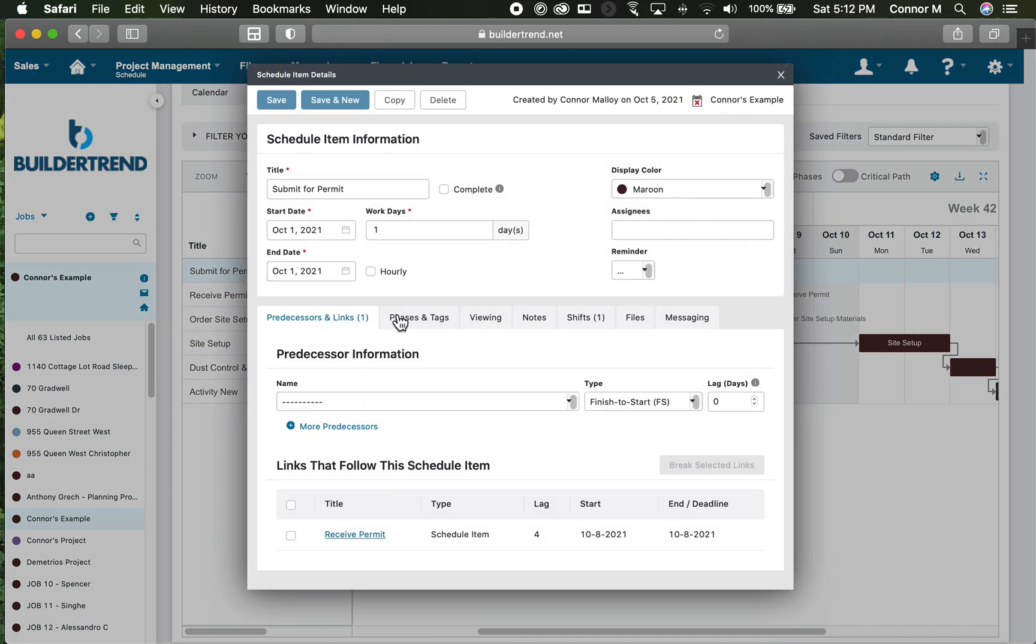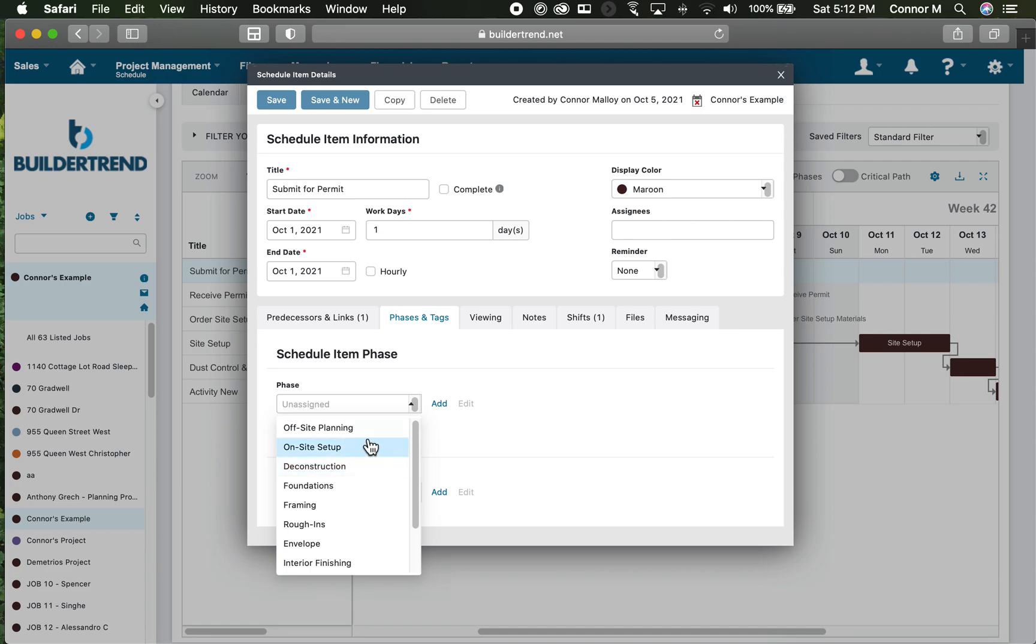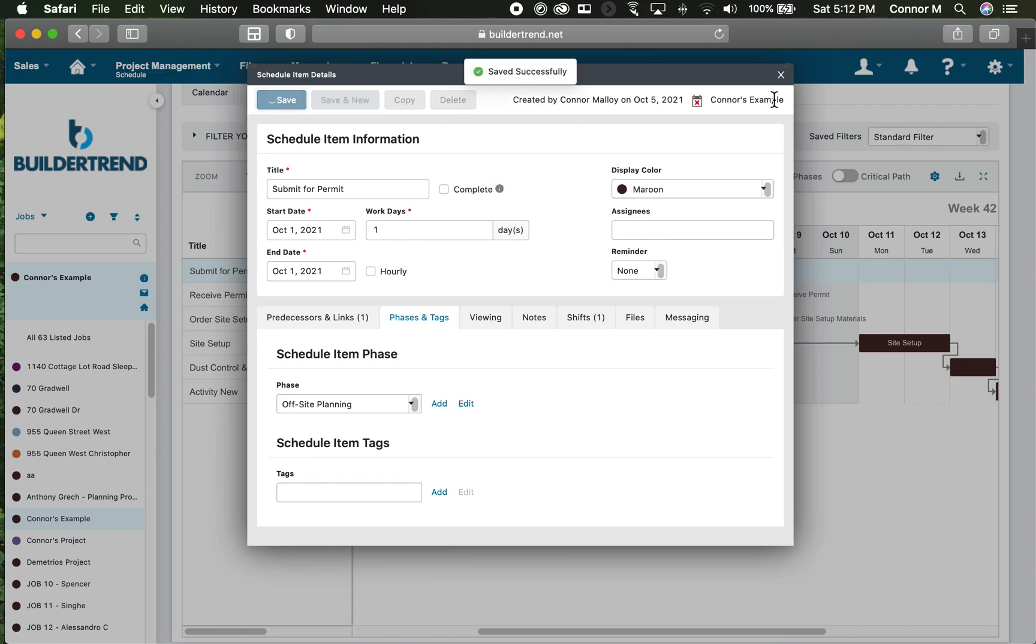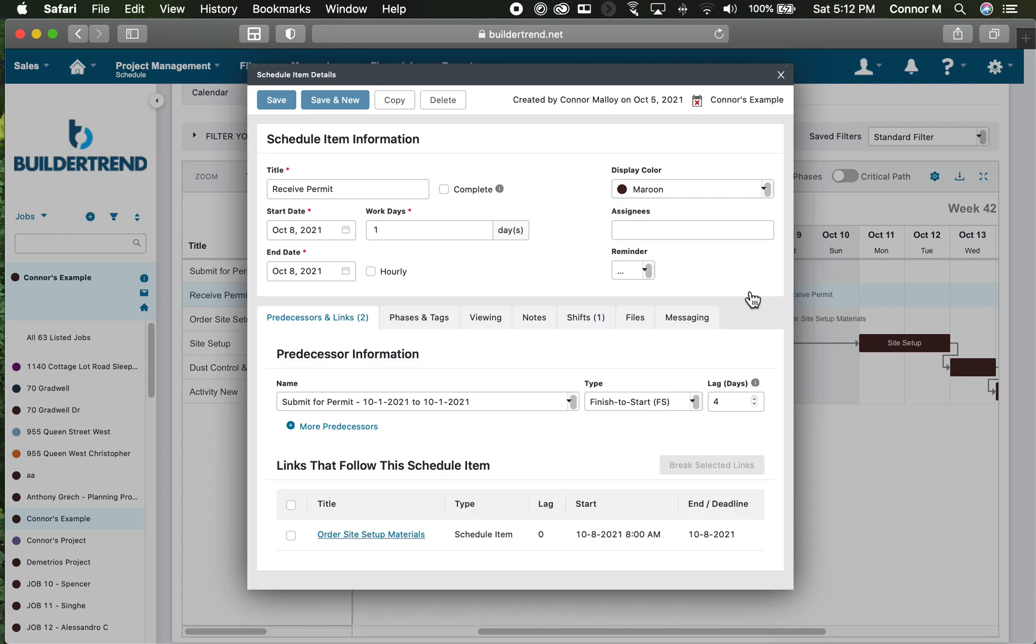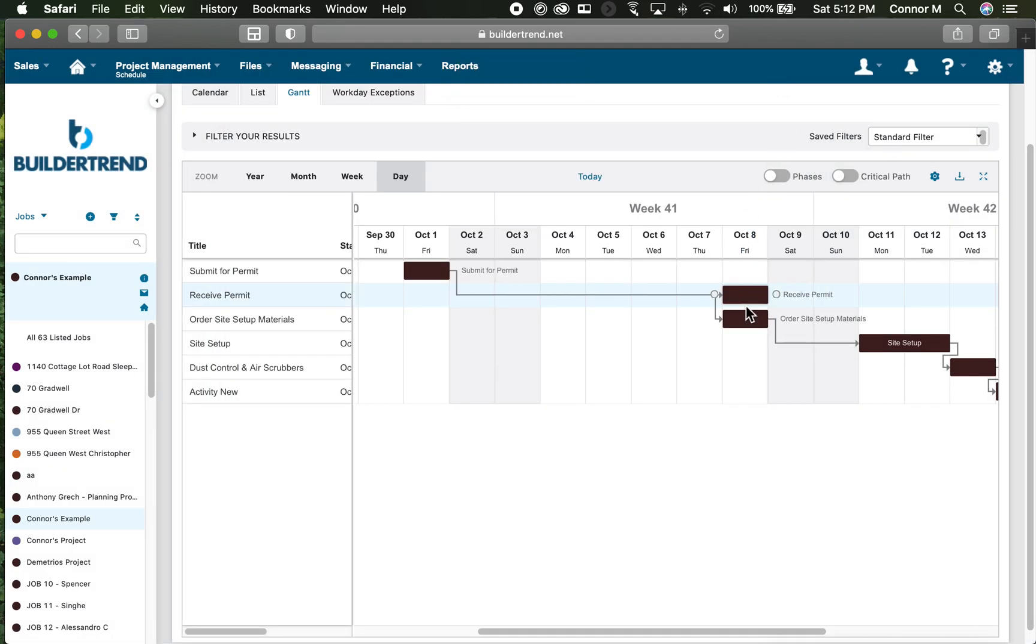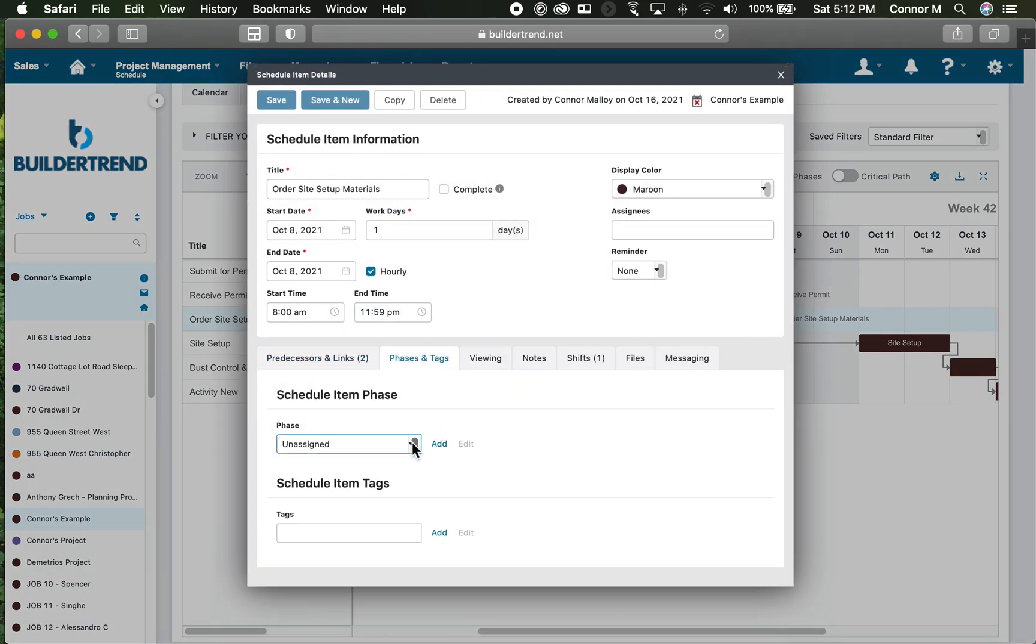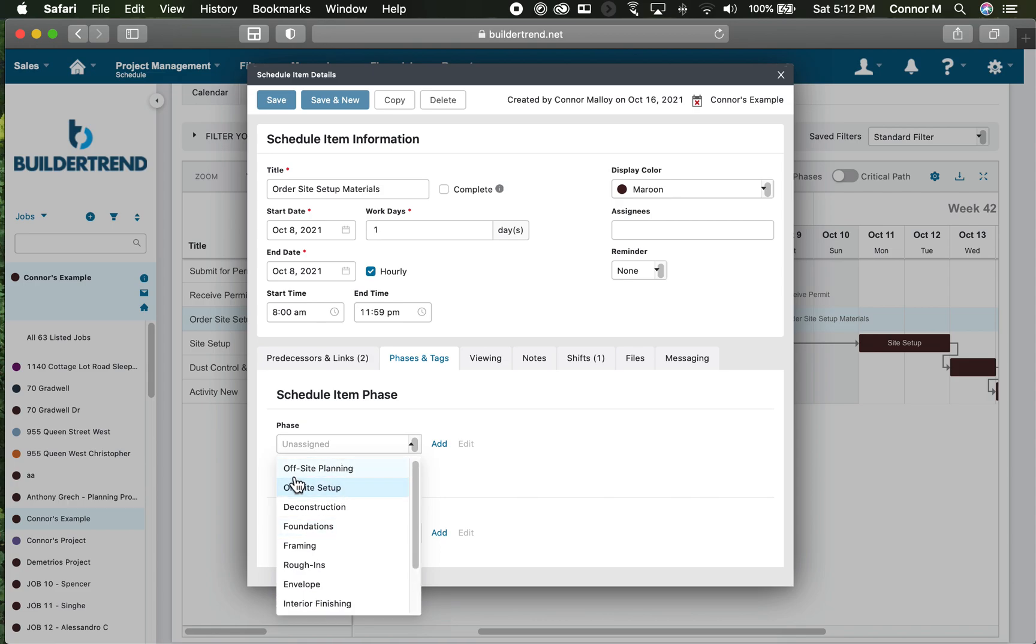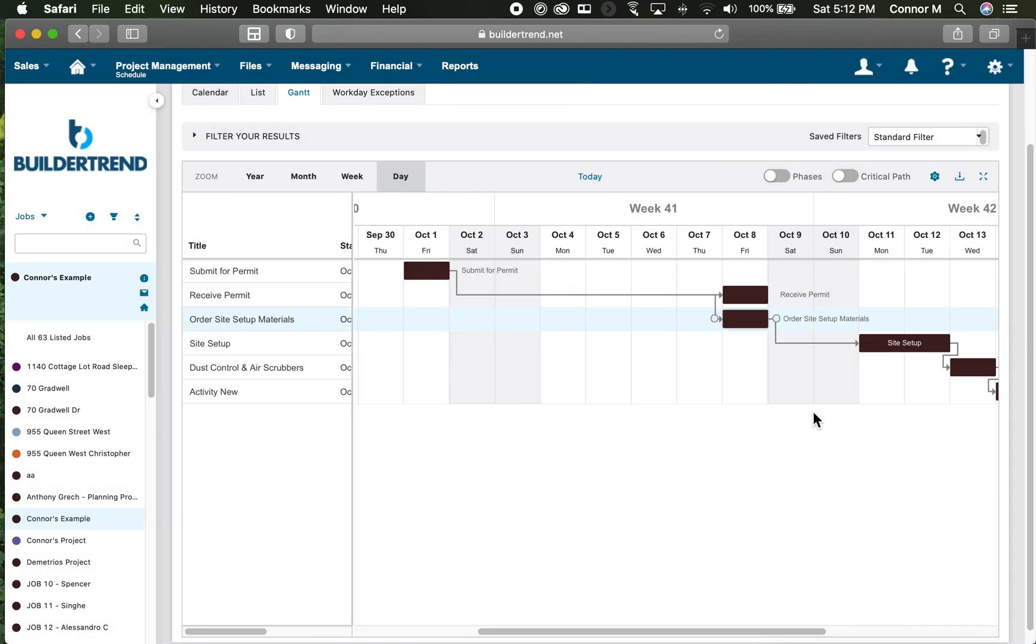I can click on this next page that says phases and tags, go down to phase and pick the project phase. Because this is off-site planning, we're doing this before being on-site, I'll pick off-site planning, click save and close. Receiving permit also happens off-site, so I go to phases and tags, off-site planning. Order site setup materials I might actually think that's regarding on-site setup, so I'll click site setup and save. You notice here in BuilderTrend right now nothing's happening. We've done all that work, nothing's changed.